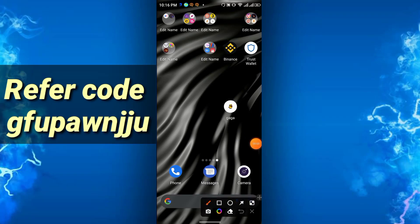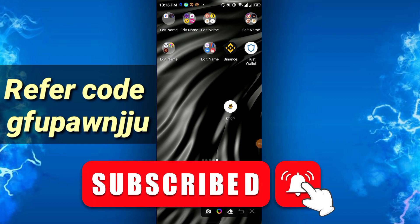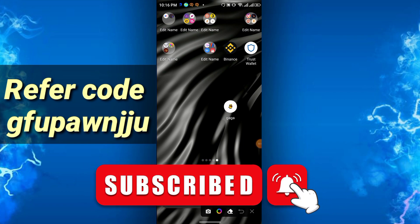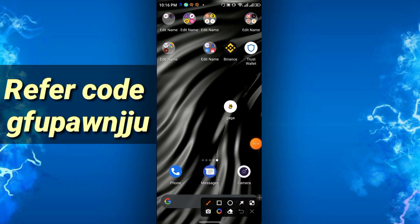Hello everyone. In this video I will discuss about a node mining app, a very very strong project, so don't miss this. The link is in the description. First you have to sign up, then you have to install the app.